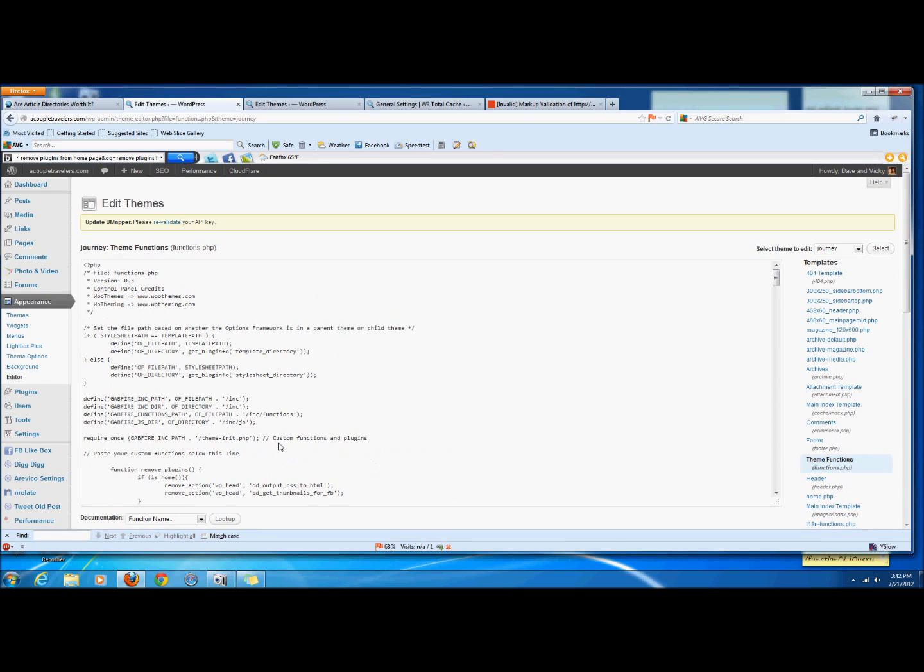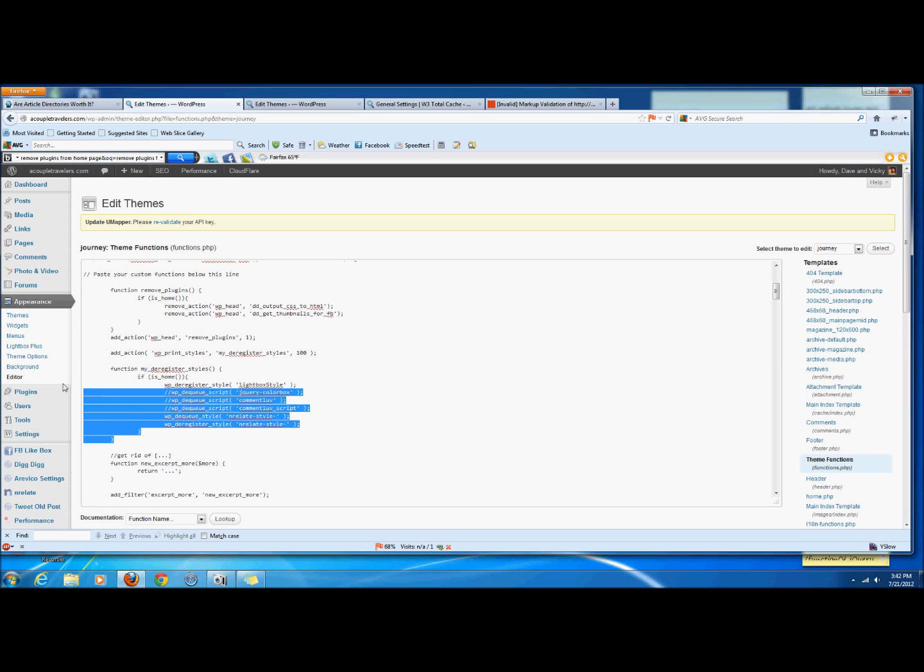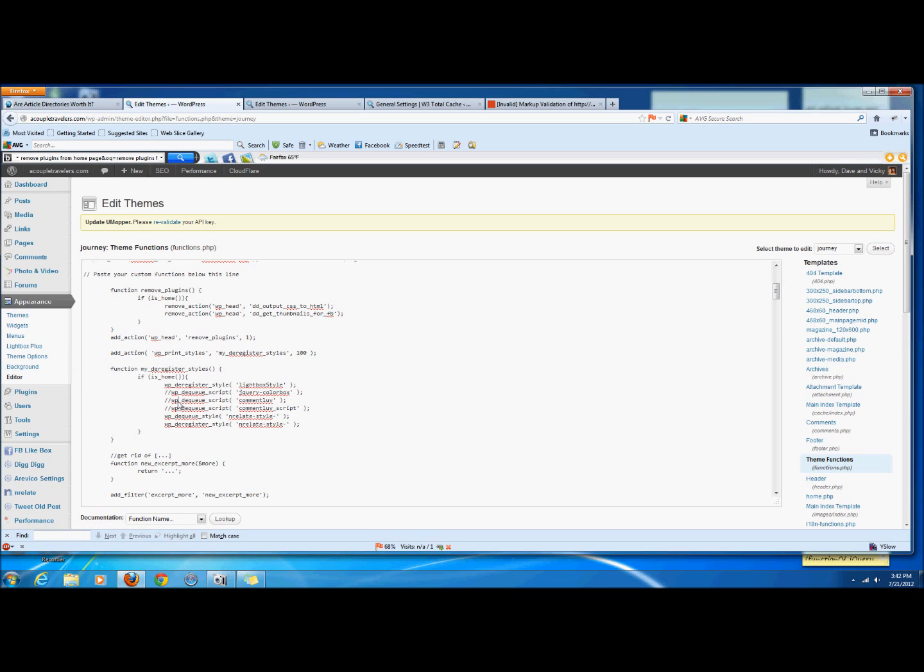And we have a function here that I basically was able to find some code online and kind of piece it together. And essentially, it kind of looks like this guy and it's called deregister styles. So basically, it's a way of deregistering or dequeuing scripts and styles.